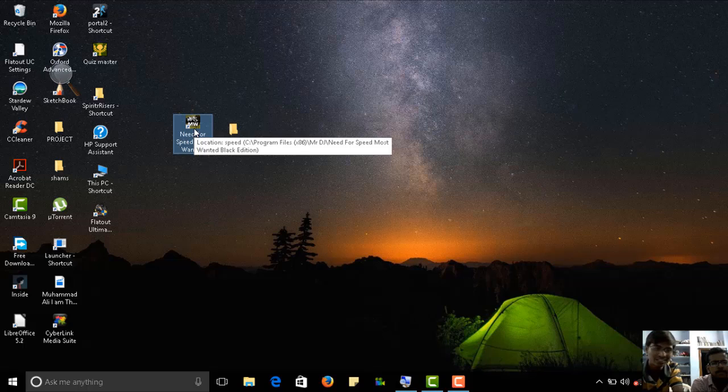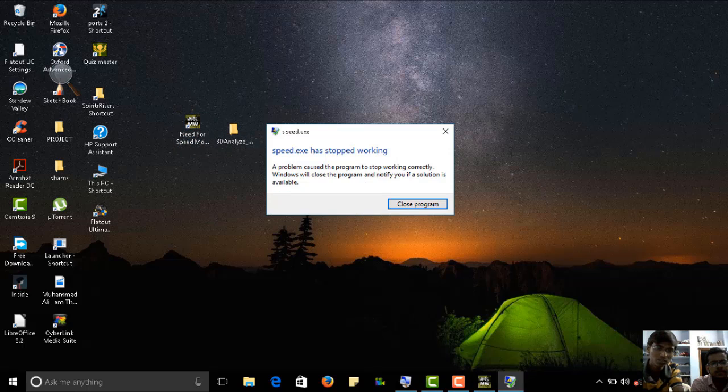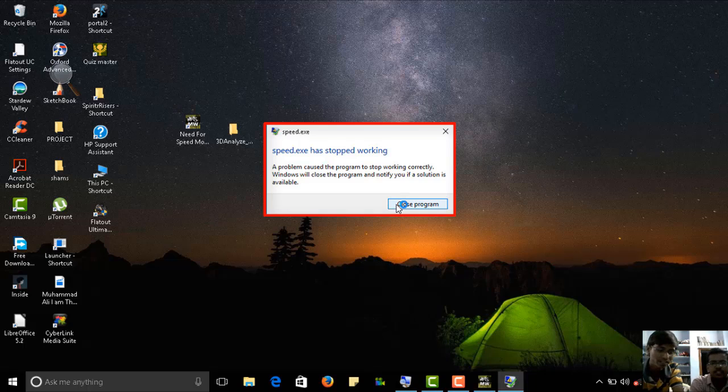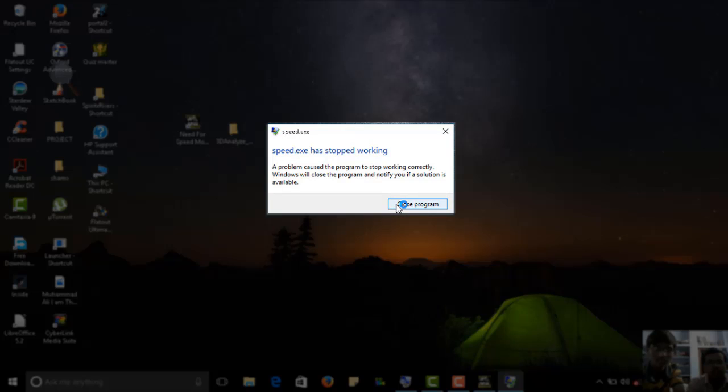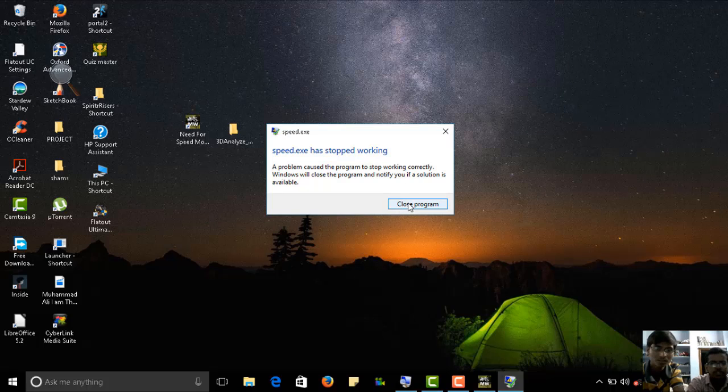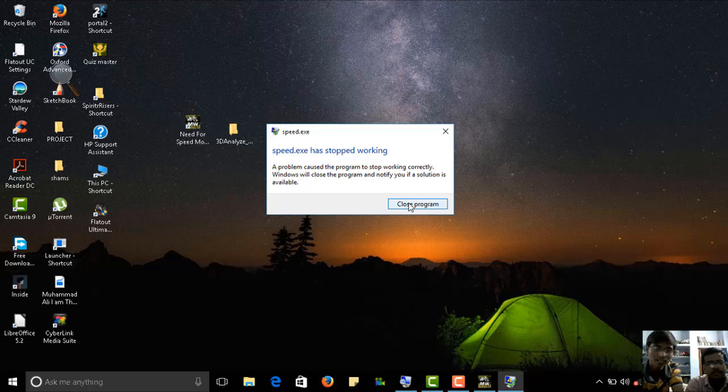We are getting an error like this. Maybe you guys will be getting this in Windows 10. Yeah, in Windows 10 mostly. You'll be facing this problem in many games because of some resolution of the widescreen in the laptop you are using. Yeah, widescreen problems.